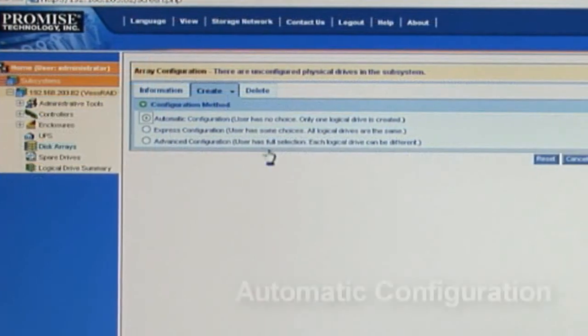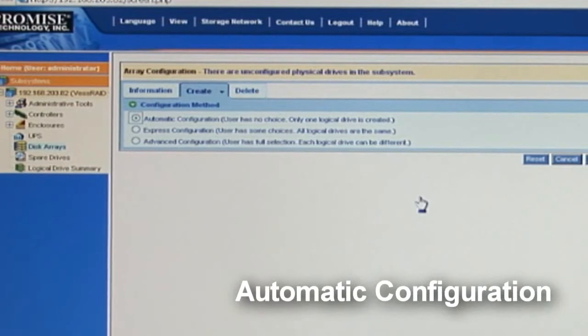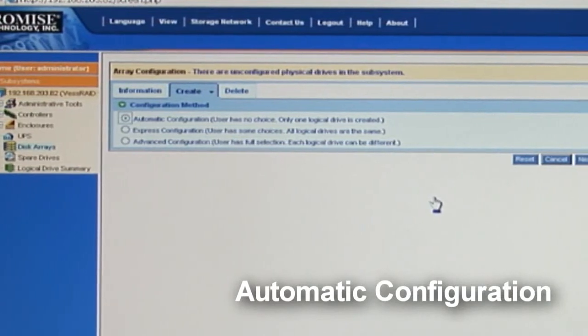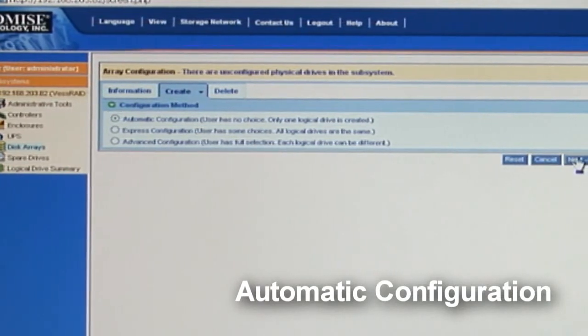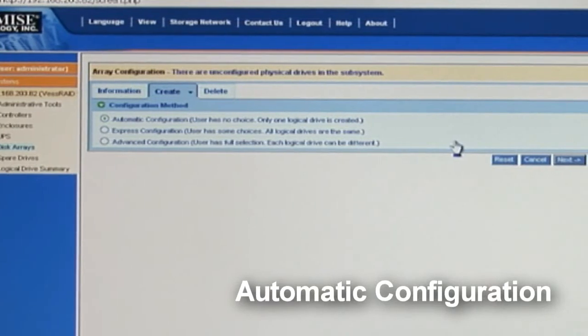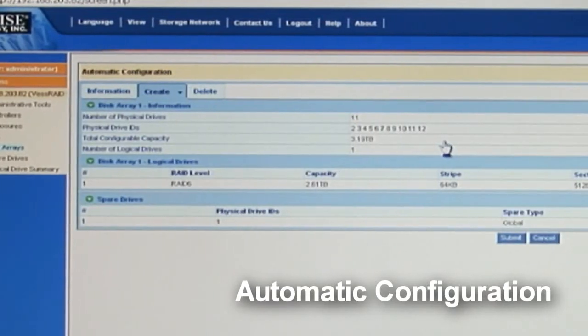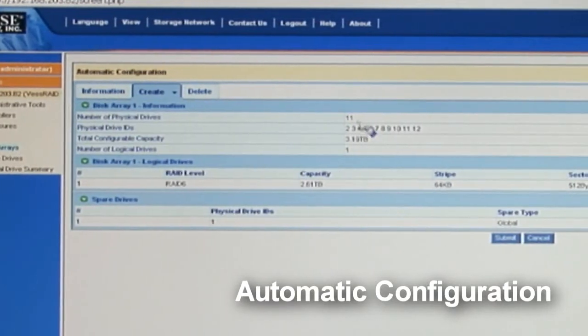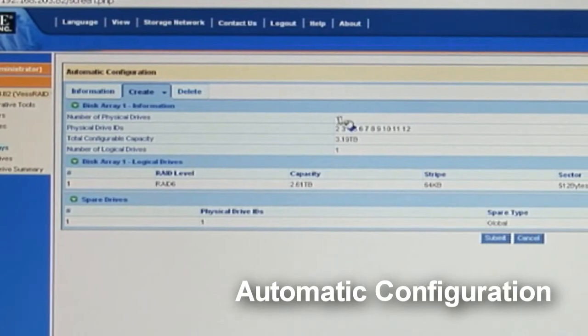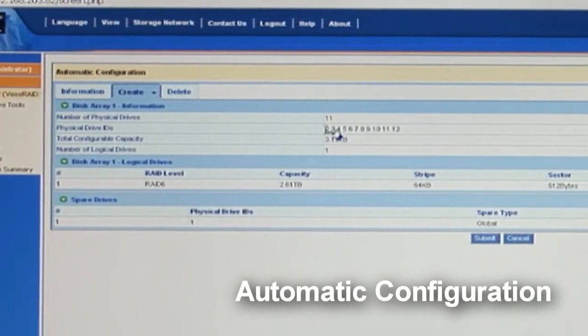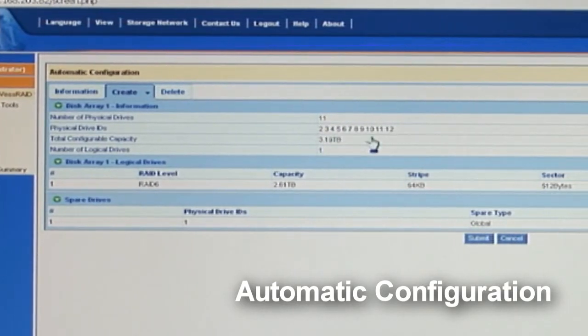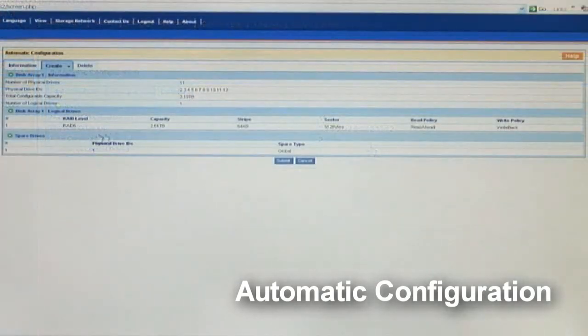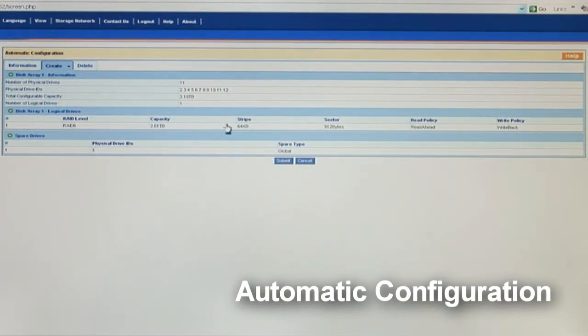So first, let's select the automatic configuration. Make sure it's highlighted, then go ahead and hit next. Then we'll see a summary screen. Notice that physical drives are selected. This is because the automatic setup takes one of those physical drives and uses it as a global spare. So now, what we have here is a RAID 6 array with the highest capacity of drives available.